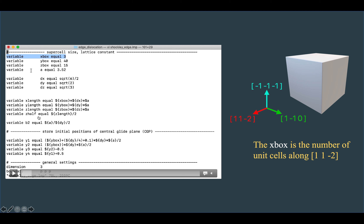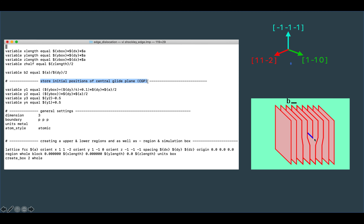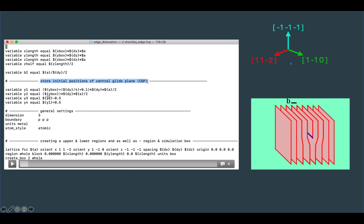The variable zhalf represents the boundary between the upper and lower lattice, which I will show later. The variable b2 is the magnitude of the Burgers vector. To define the central glide plane region — the two planes of atoms to be removed — I define y2 as ybox half, taking half the y-length to get one plane of atoms.